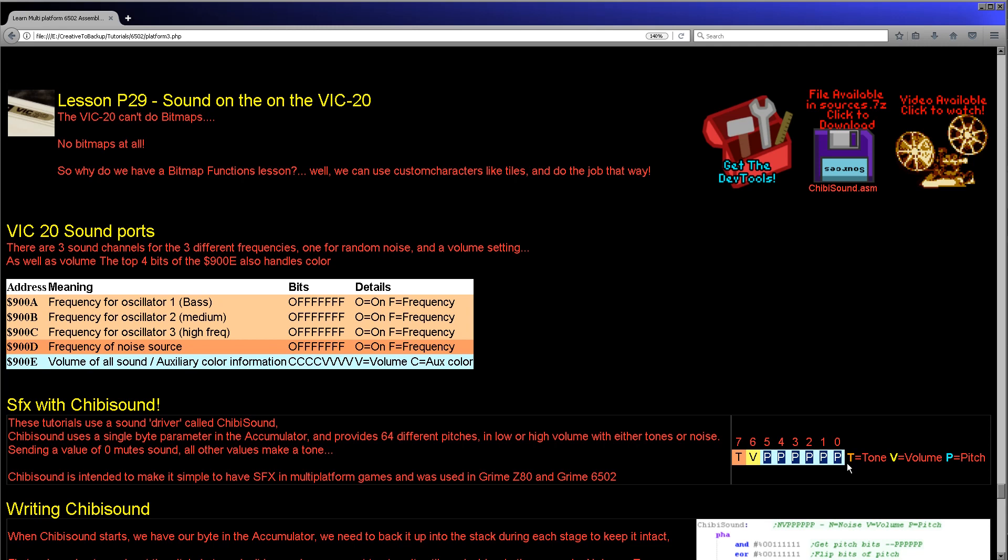The sixth bit is the volume bit, either high or low, one being high. And then the last bit, bit seven, is the tone. If it's a one then we create a noise effect. If it's a zero then we create a tone, usually a square wave, and that's what we're going to be doing today.